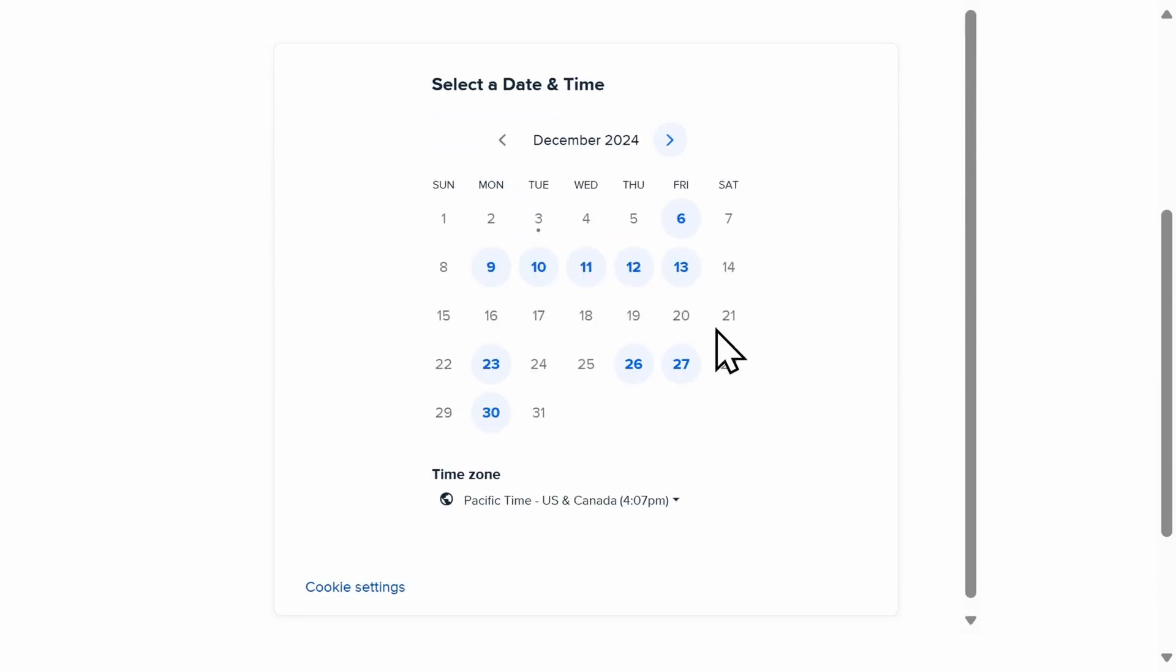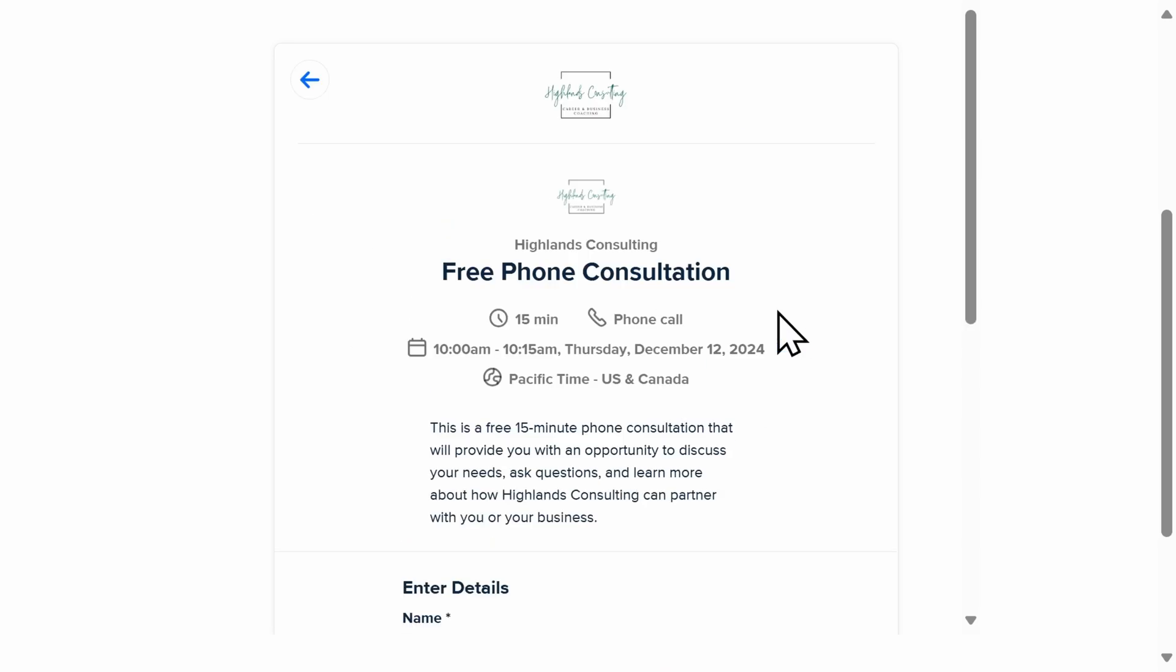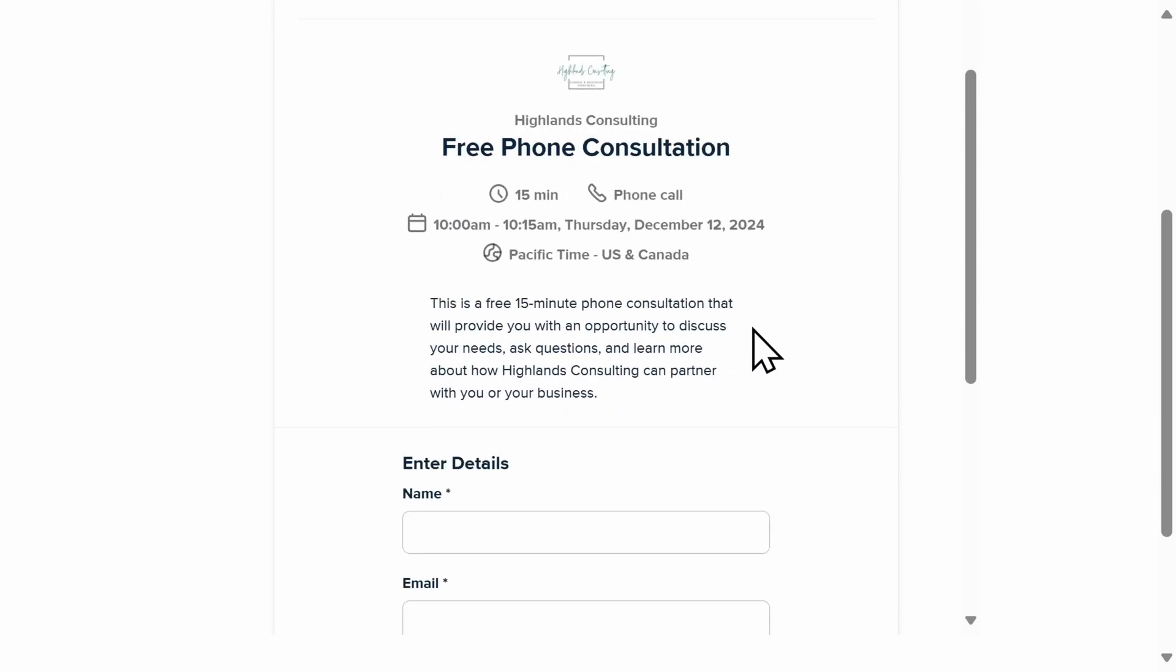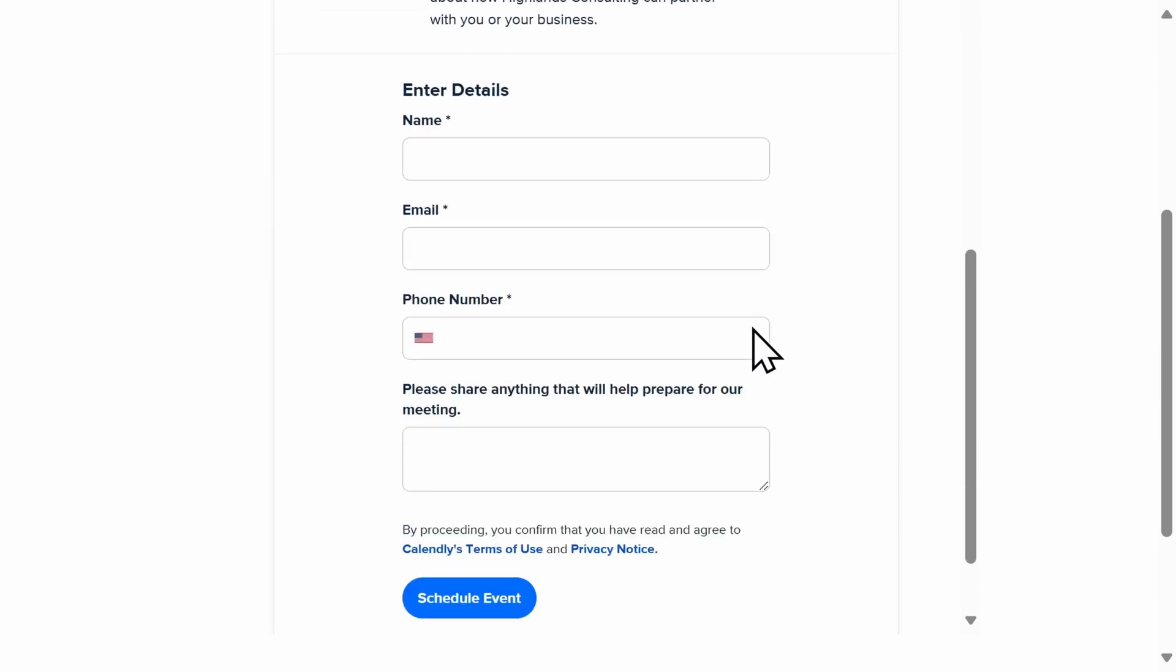The first option is in-line embedding, which integrates your booking calendar directly into the main content of your website. This makes it easy for visitors to schedule appointments without any additional clicks. This is my favorite option that Calendly offers.